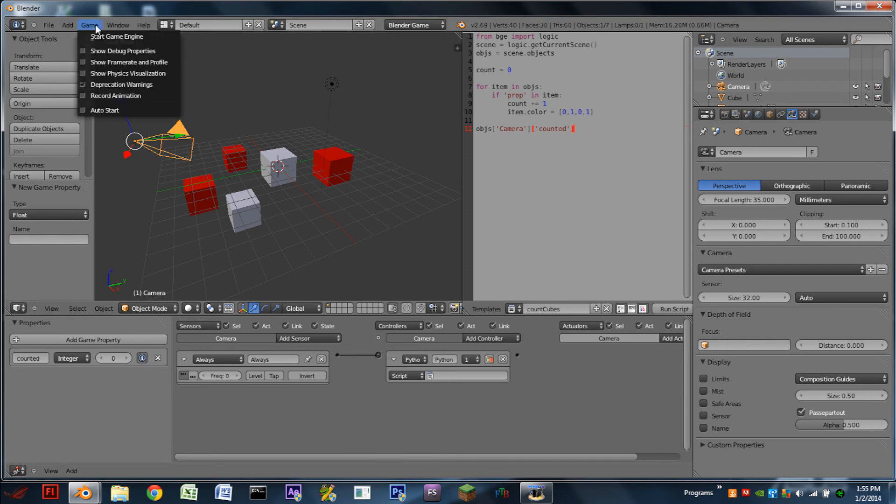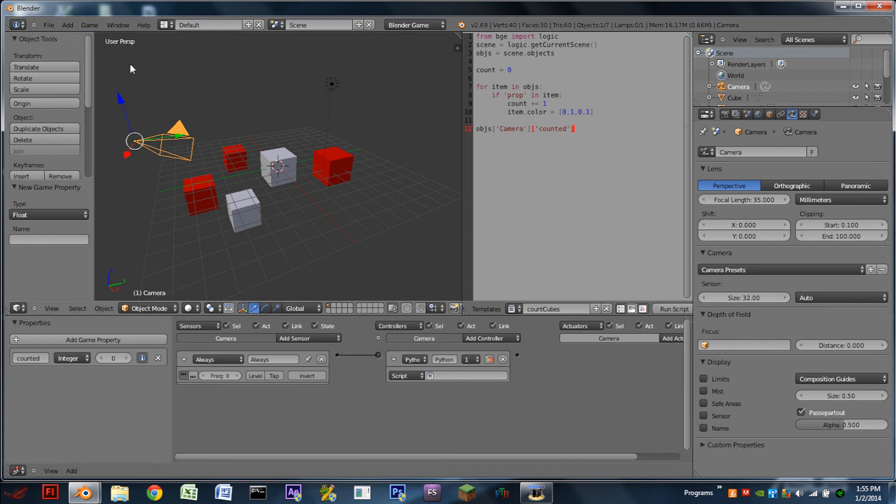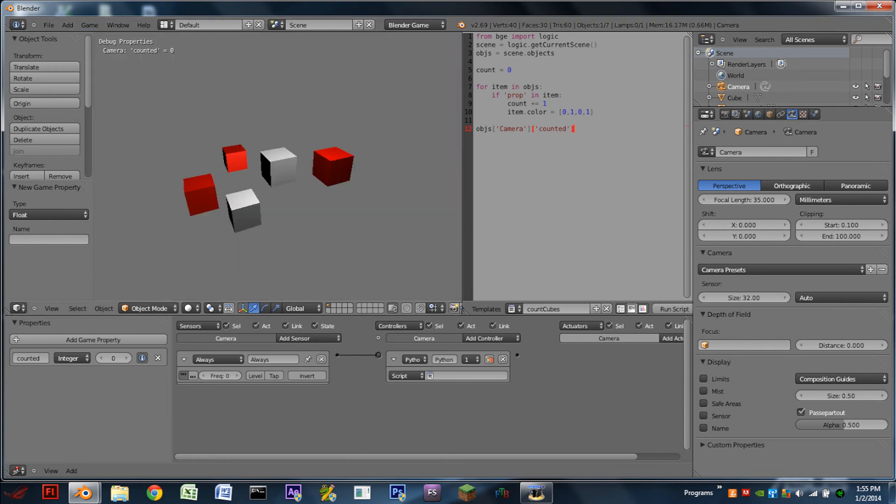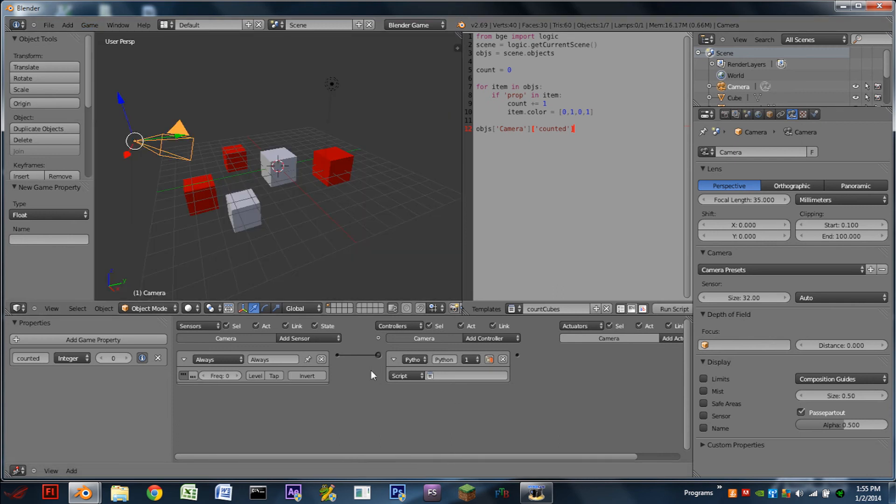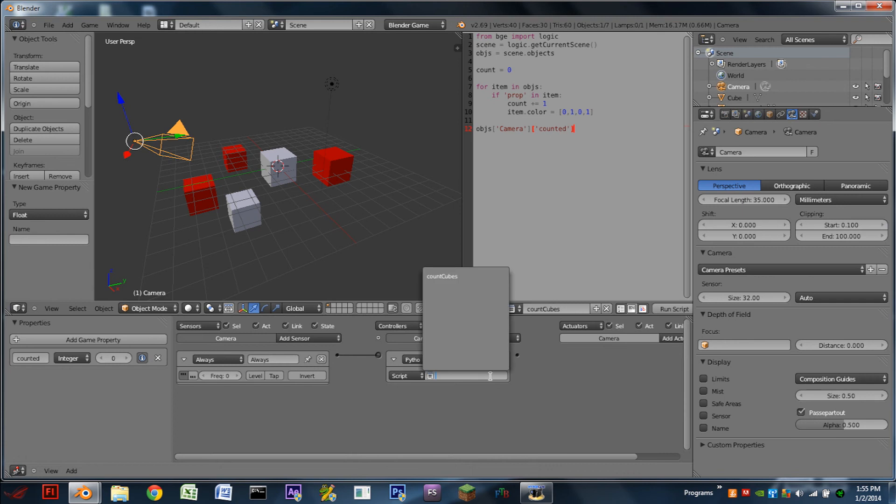And then I'm also going to turn on debug mode up here in the game submenu. So if we play the game, nothing happens. And that's because we forgot to attach our script to the controller.